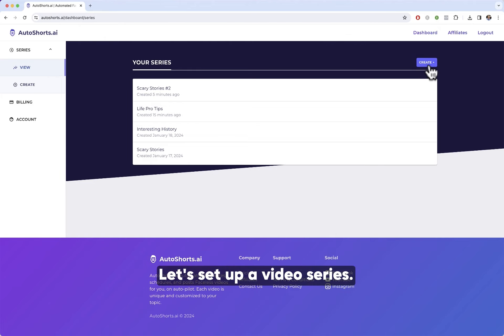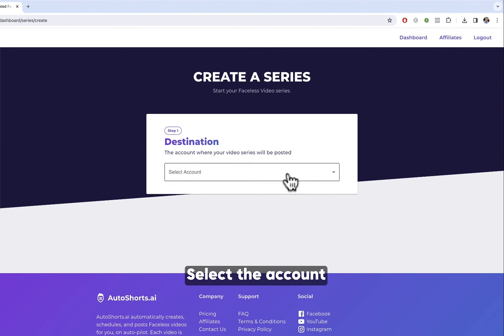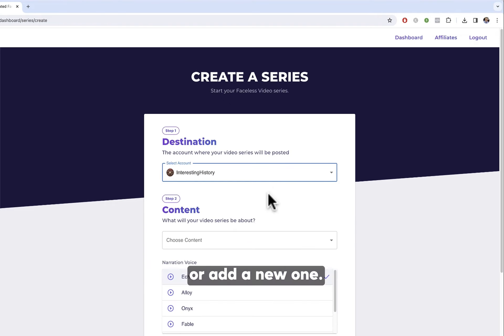Let's set up a video series. Click Create. Select the account where your videos will be posted, or add a new one.